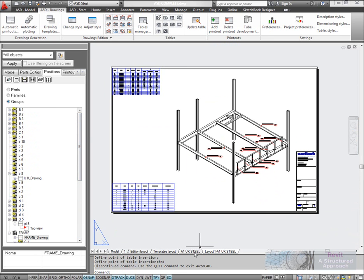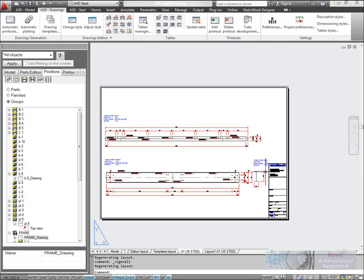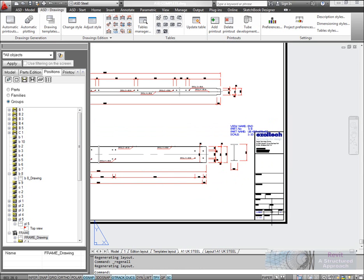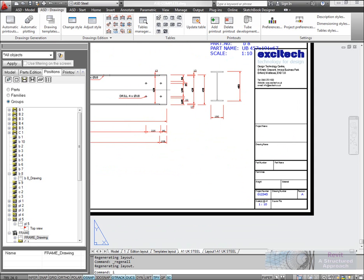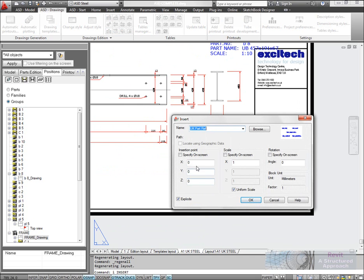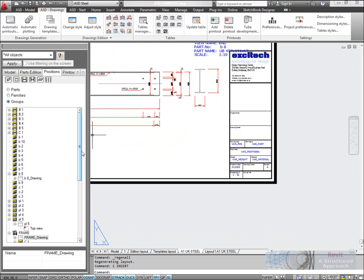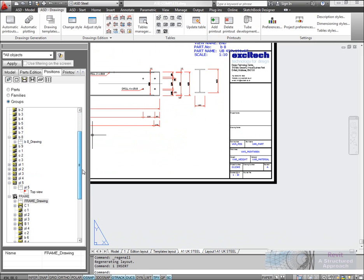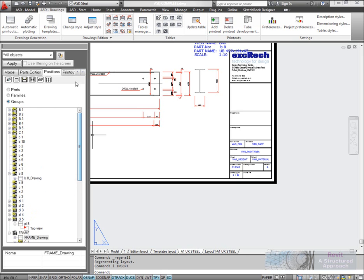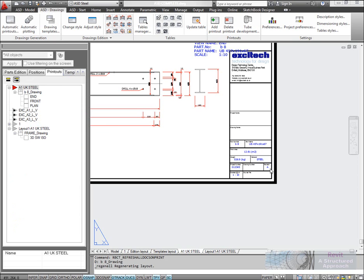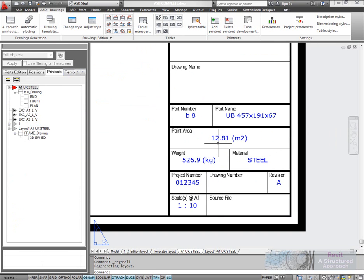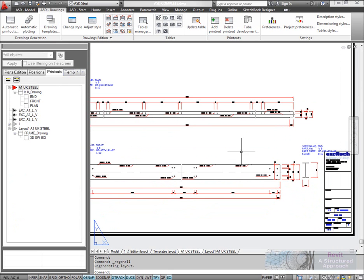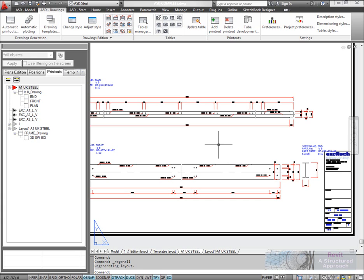Now one last thing we might want to do is handle some attributes on the drawing sheets. I'm going to get ASD to put some automatic attributes in here. We'll bring these items in. You can see we have those attributes in there, these are automatically managed by ASD. I'll now go into the printouts and just update the printout. You can now see it's been able to give me a total paint area, total weight for that item, part number, position number and so on. All in all, very productive set of tools to generate drawings automatically.